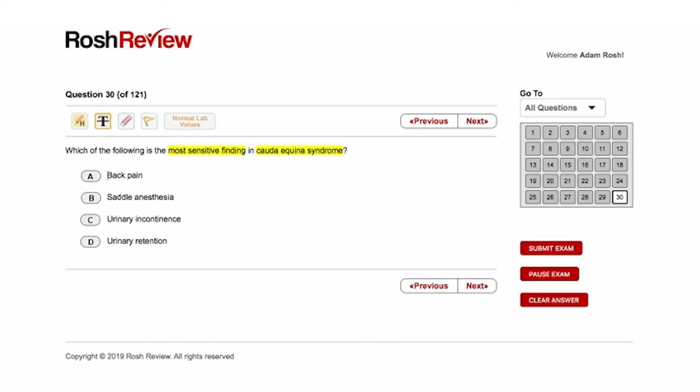Now let's go to answer choice B, saddle anesthesia. This is one of those buzzwords that are associated with cauda equina syndrome. You got to be careful here though.